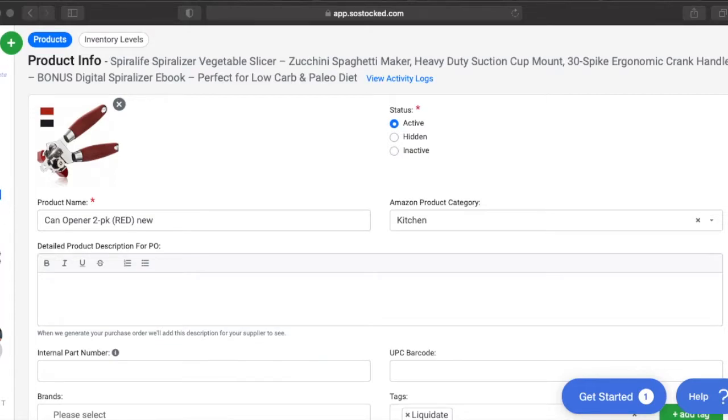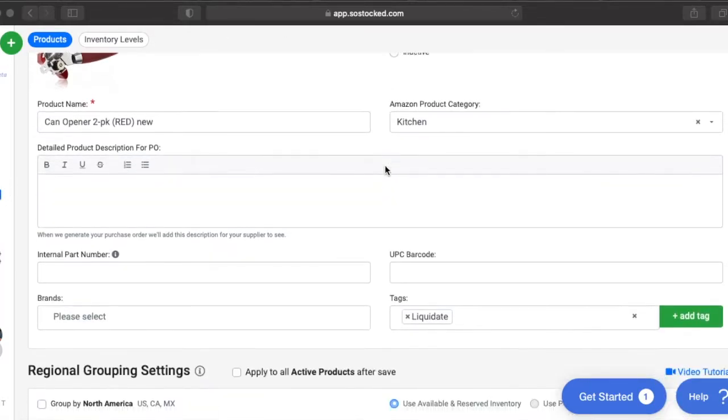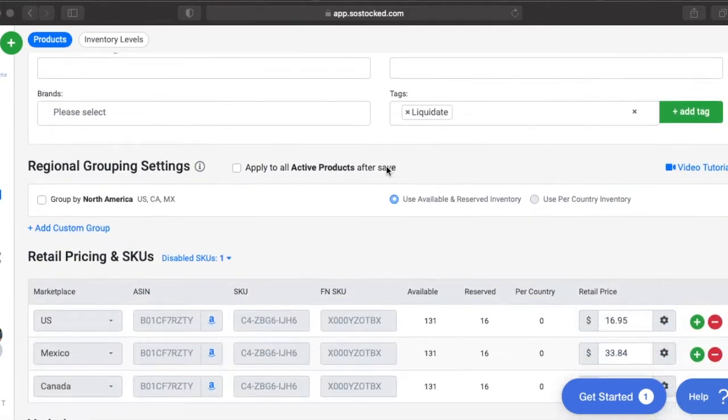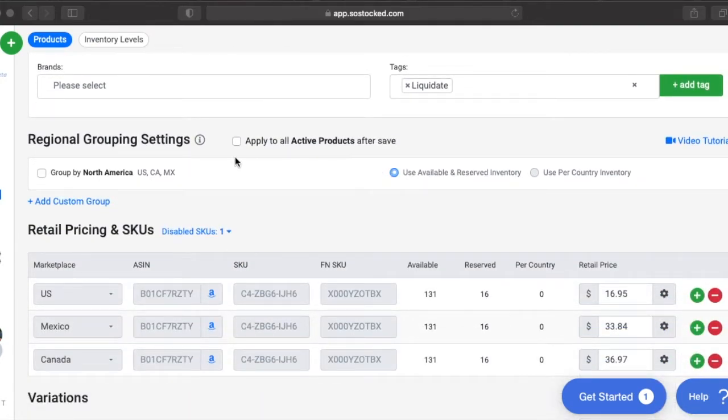When you go to your inventory page and you click on a product and you go inside of a product settings, there is this area down here called regional grouping settings.